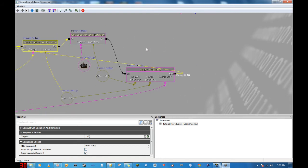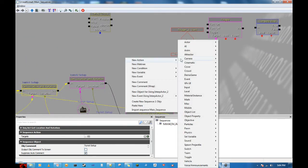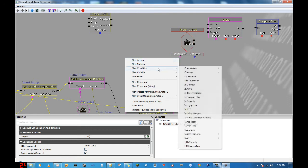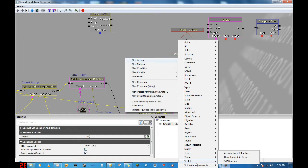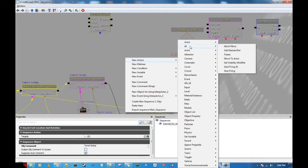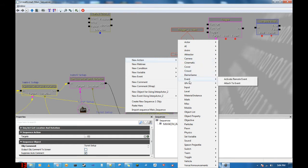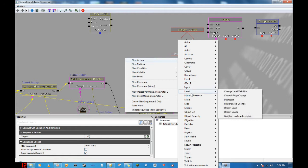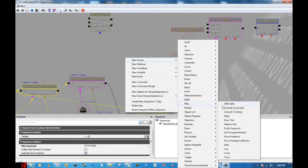Actually, you know what would be even cooler? Instead of hard coding a delay in here, we'll add another delay. So, new action — and I think it's delay. I forgot where the delay is. Actor, destroy... no AI... no, that's definitely not it. There we go — miscellaneous delay.